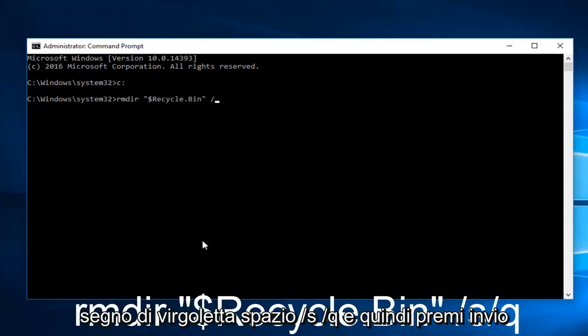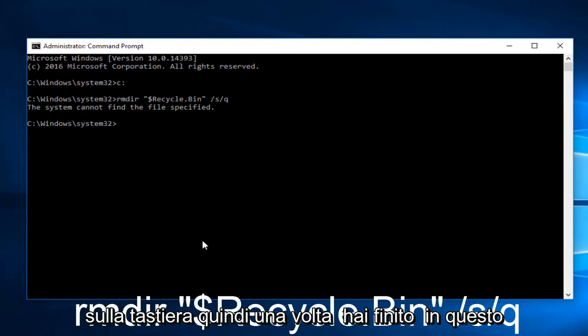Space forward slash S forward slash Q, and then hit Enter on your keyboard.